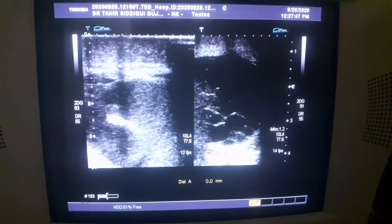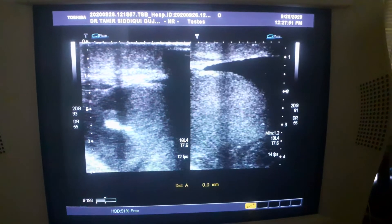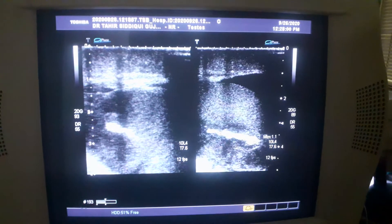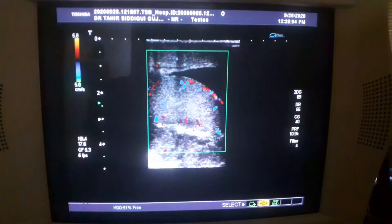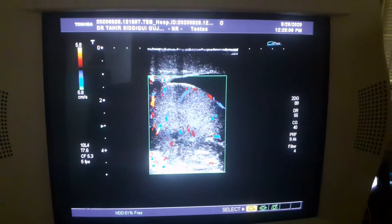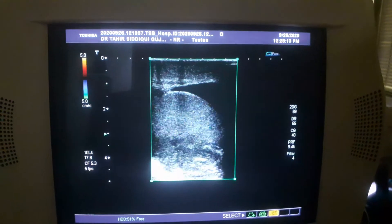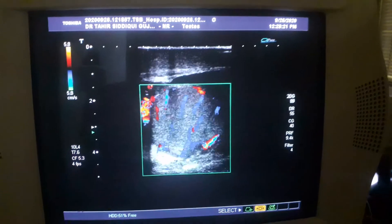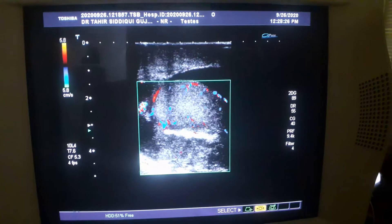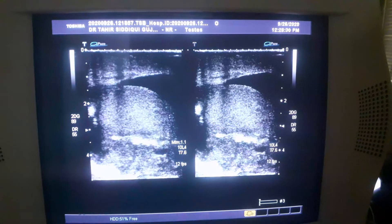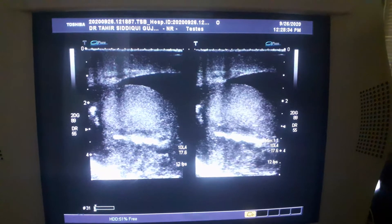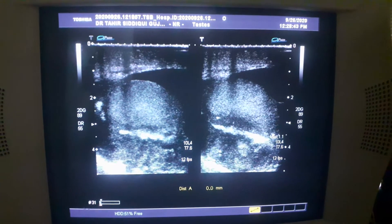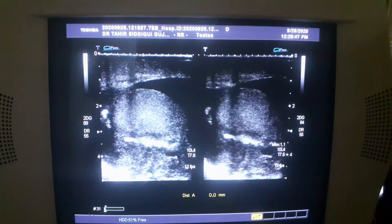This is the fluid in the right hemiscrotum. Here you will see the testes, and in the testes you see the posterior area. The testes show normal vascularity. However, if we concentrate, we see that there is a lot of debris — thick debris with internal tiny calcifications, punctate tiny calcifications.